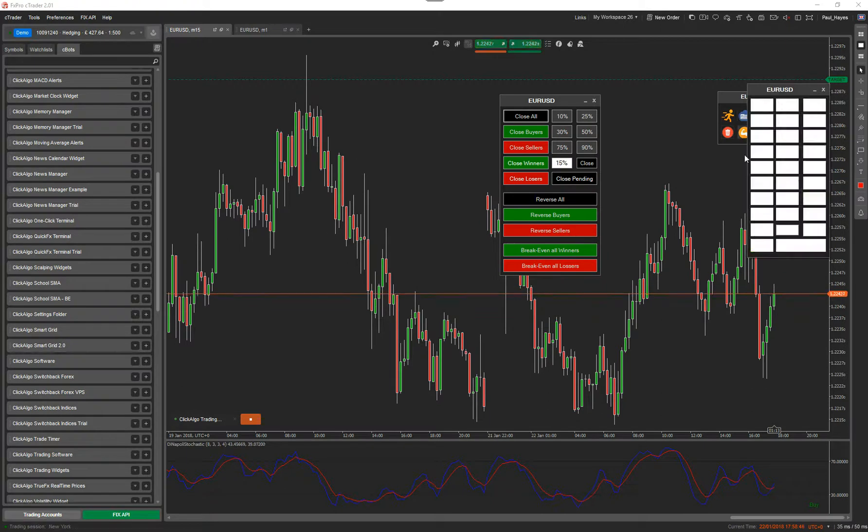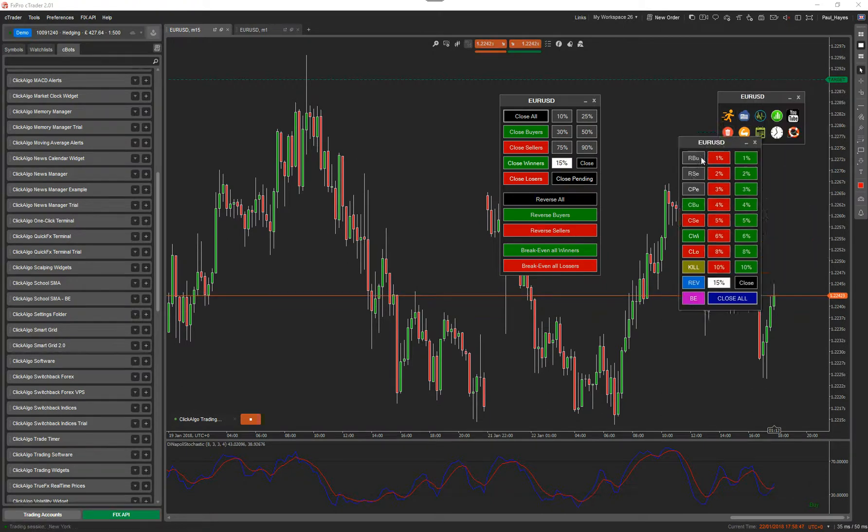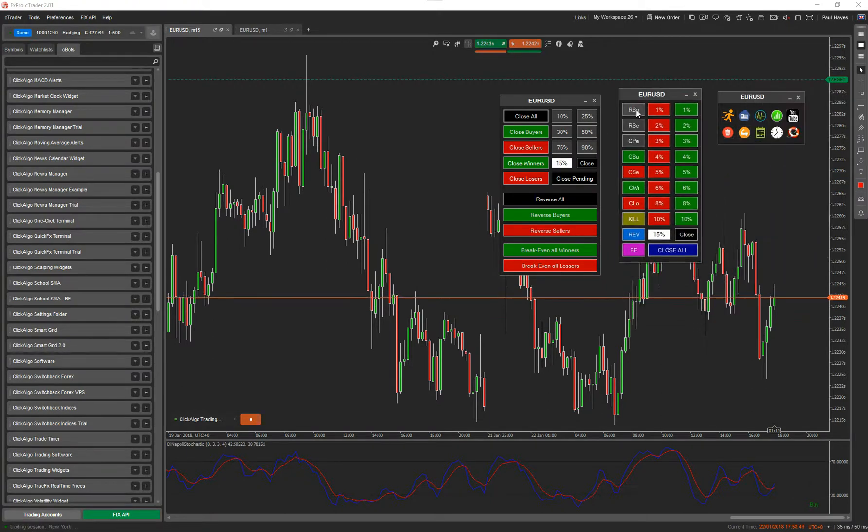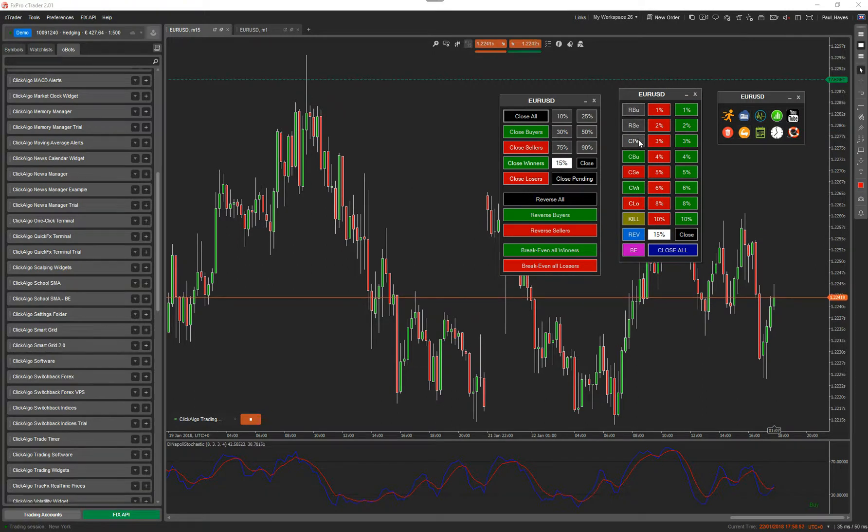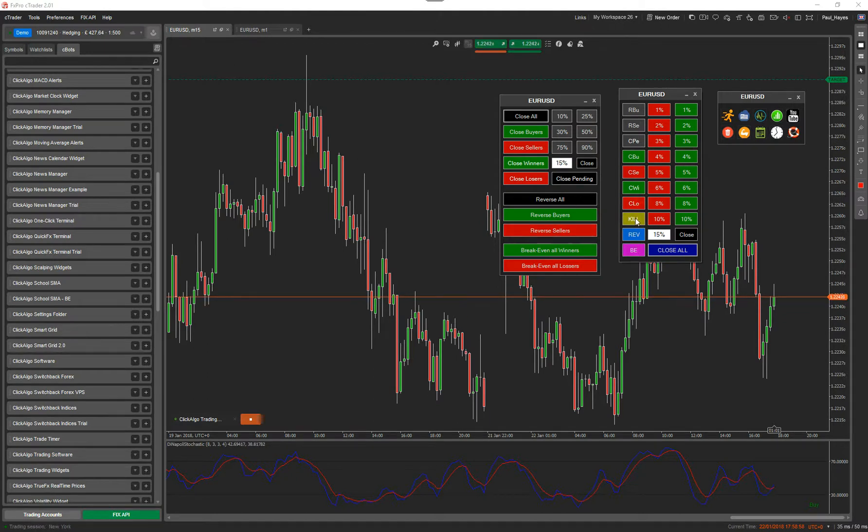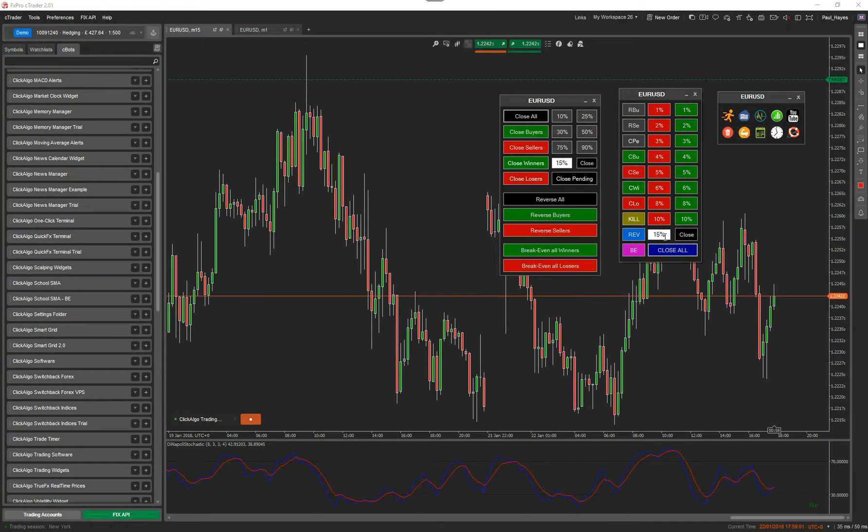Now we've got a more advanced version of that you can use. So reverse buyers, reverse sellers, close pending. All of these are related, but then you've got more features as well. You can kill all, you can kill all values. You can do a partial close here, reverse, break-even. Now this button here, each one of these, as you're trading, if you're scalping...